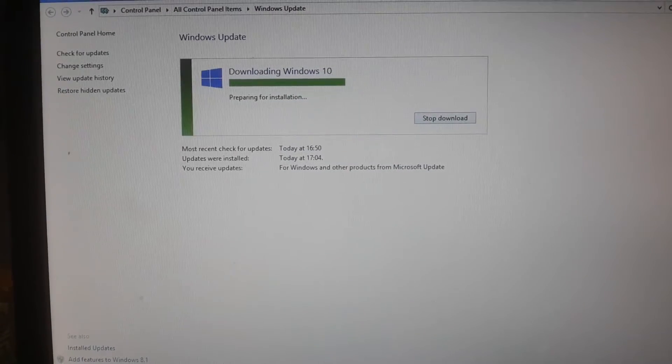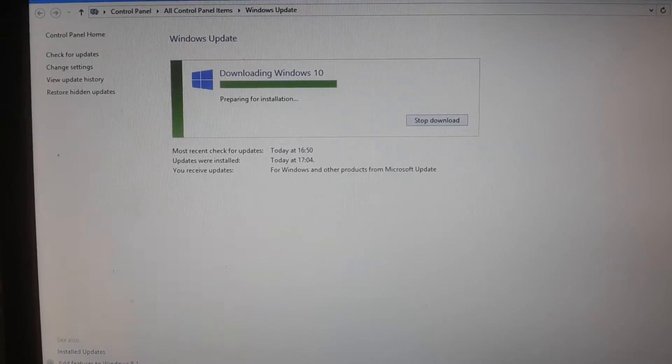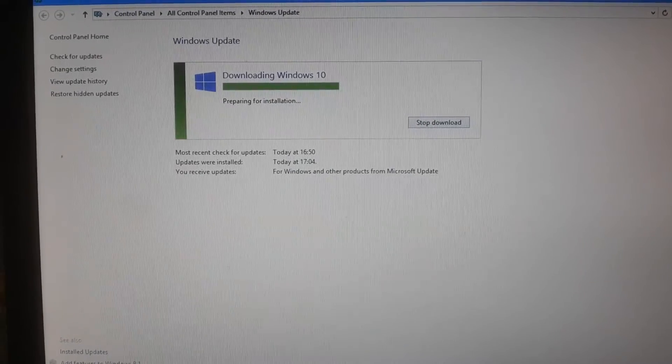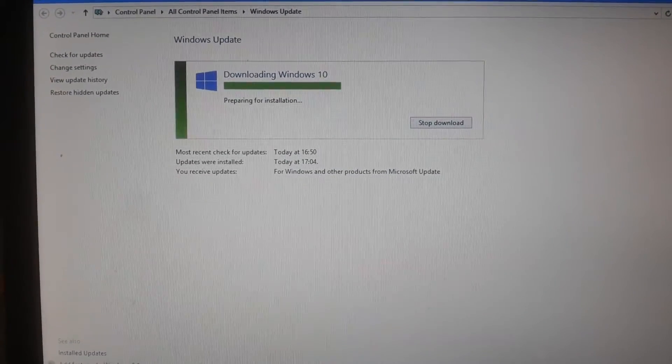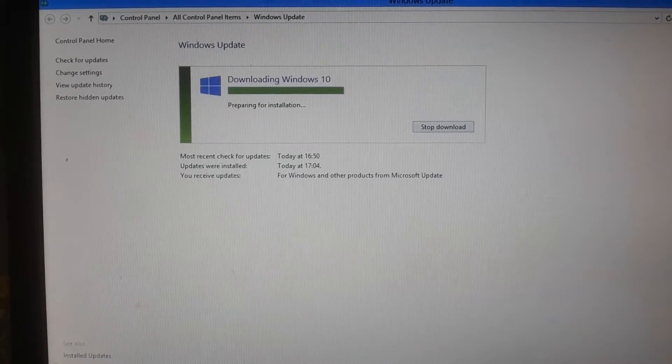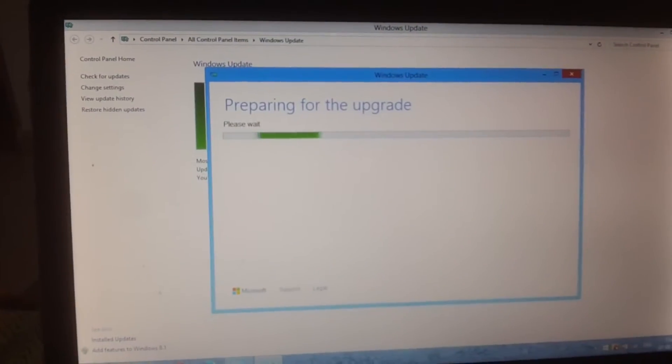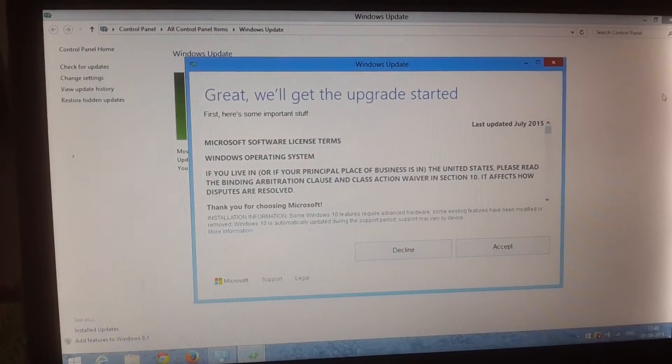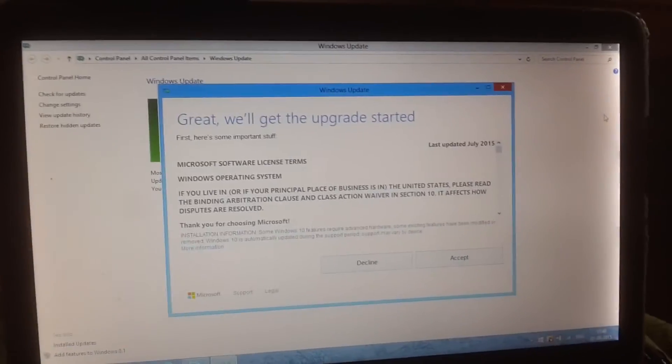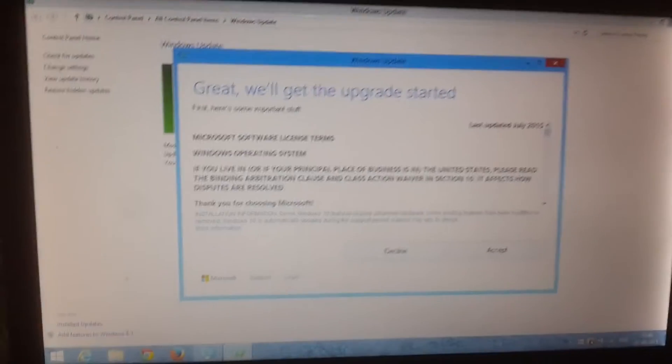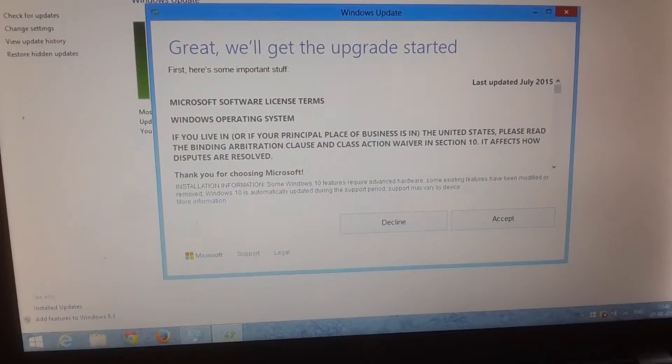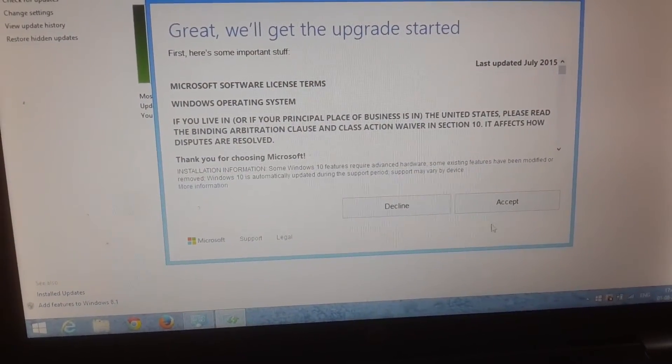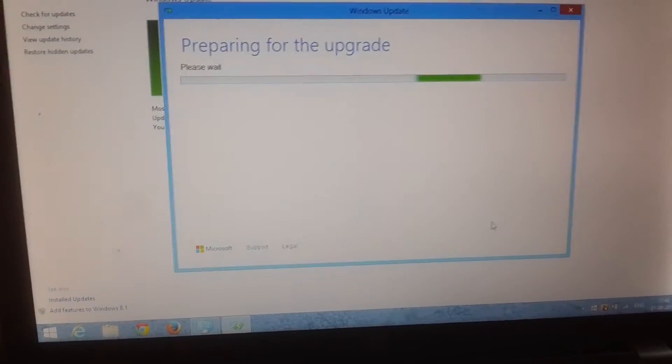Now you can see the preparing for installation step. The status bar is showing full, so it will start the installation now. The next step shows preparing for the free upgrade. You need to accept the license.